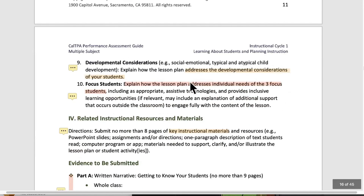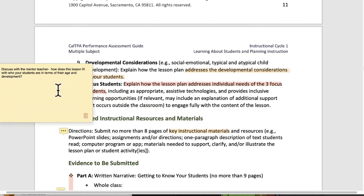Number nine, developmental considerations: explain how the lesson addresses the developmental considerations for your students. Discuss this with your mentor teacher — this is probably really useful because your mentor teacher should know a lot more about kids that age, the kinds of things they do and think about when they come to that topic. Most likely the lesson you're teaching is one your mentor teacher has taught before and knows what kids that age will think about, how they will respond, and what things might be troublesome because of their age. How does this lesson fit with who your students are in terms of their age and development?